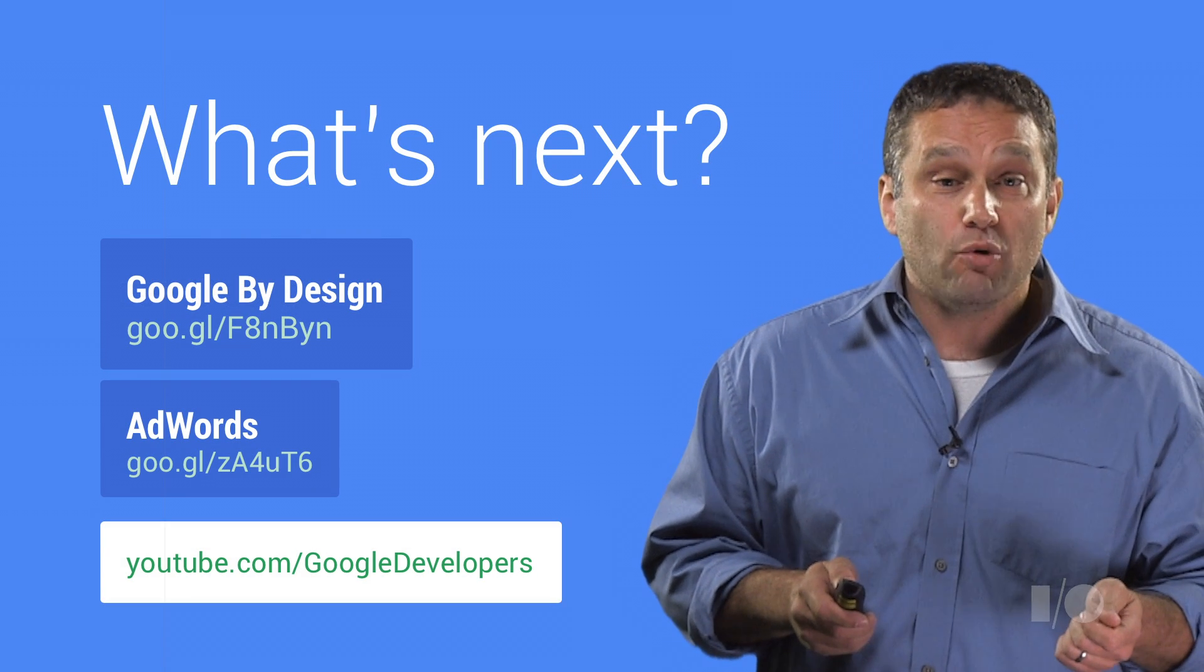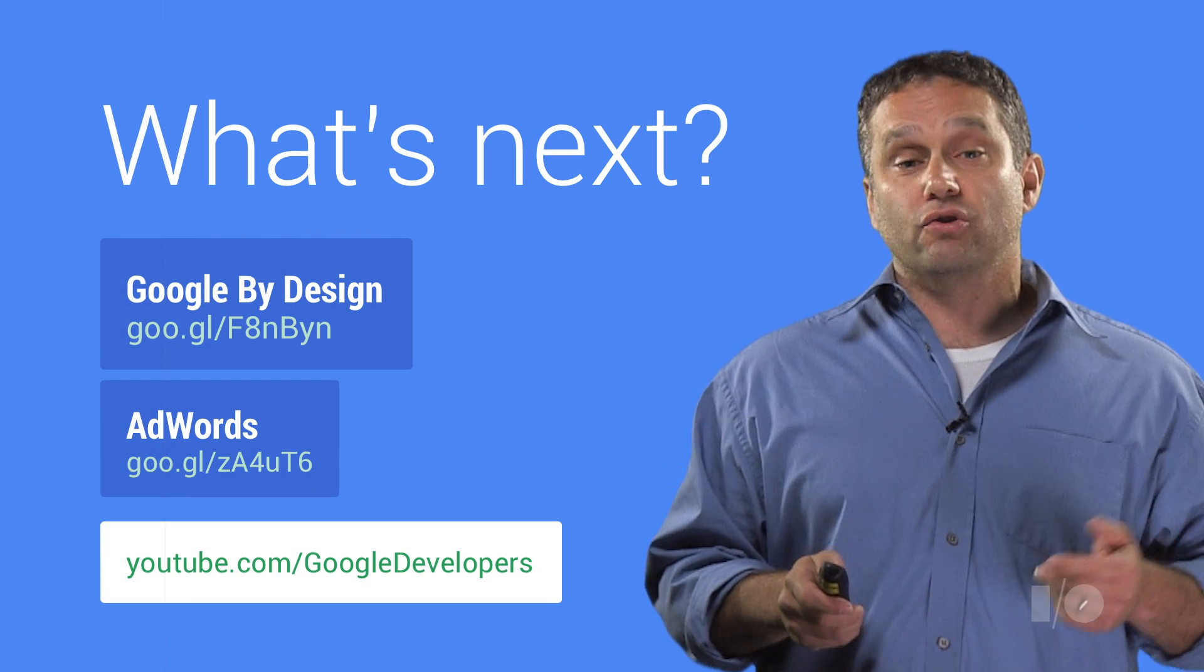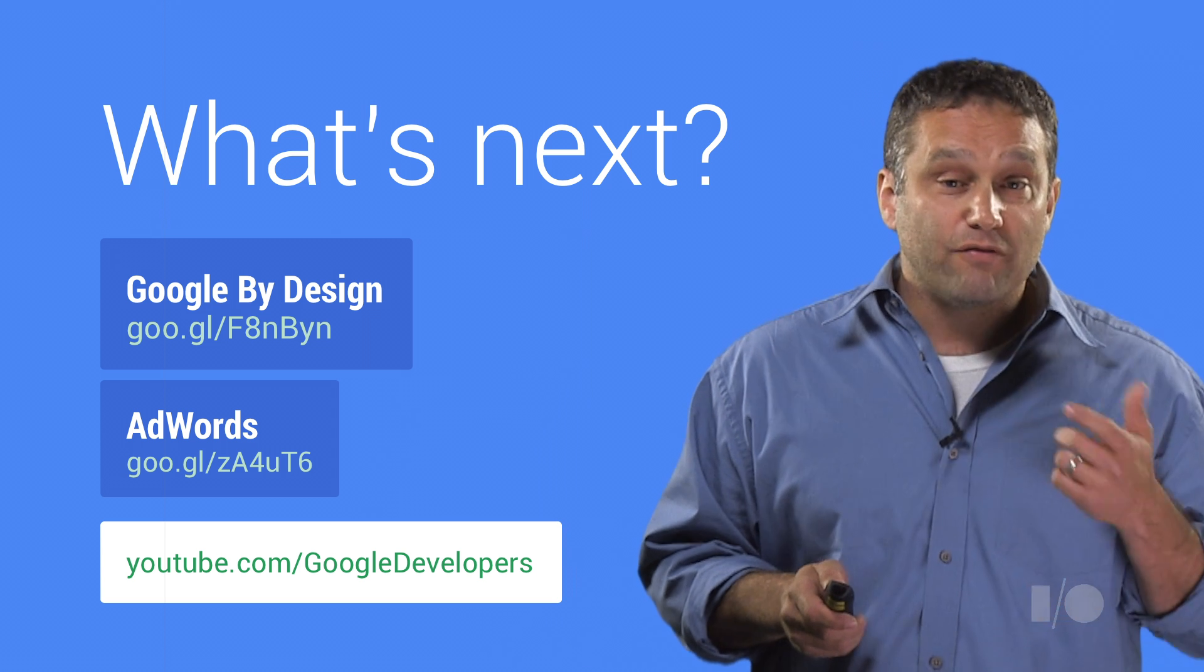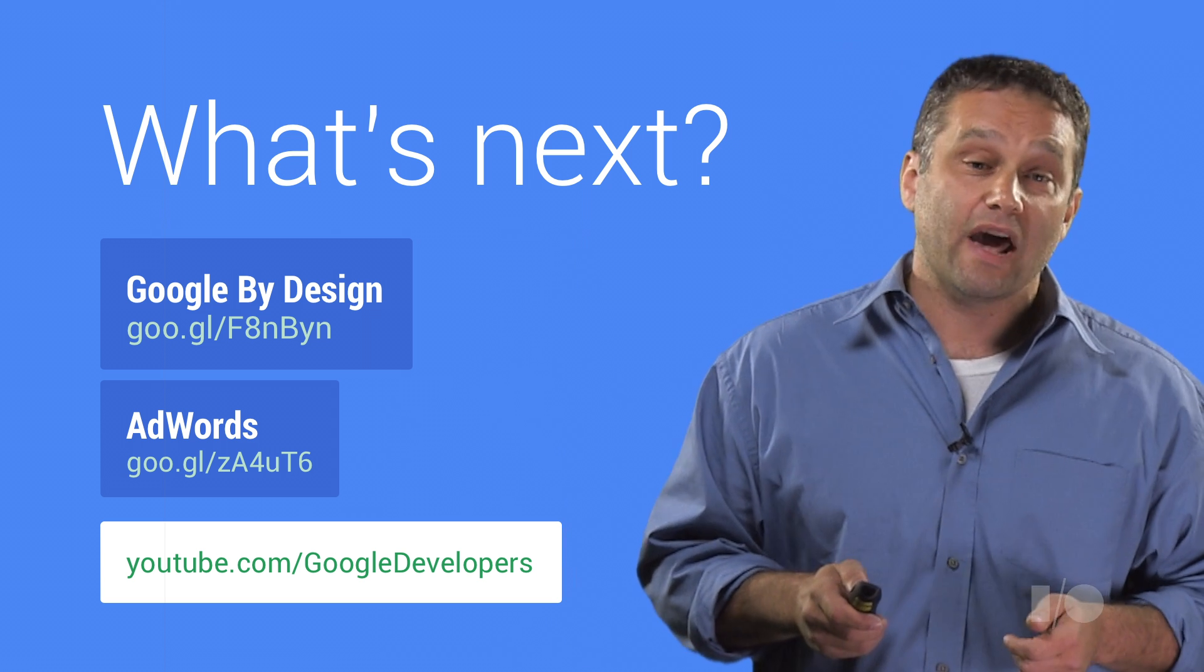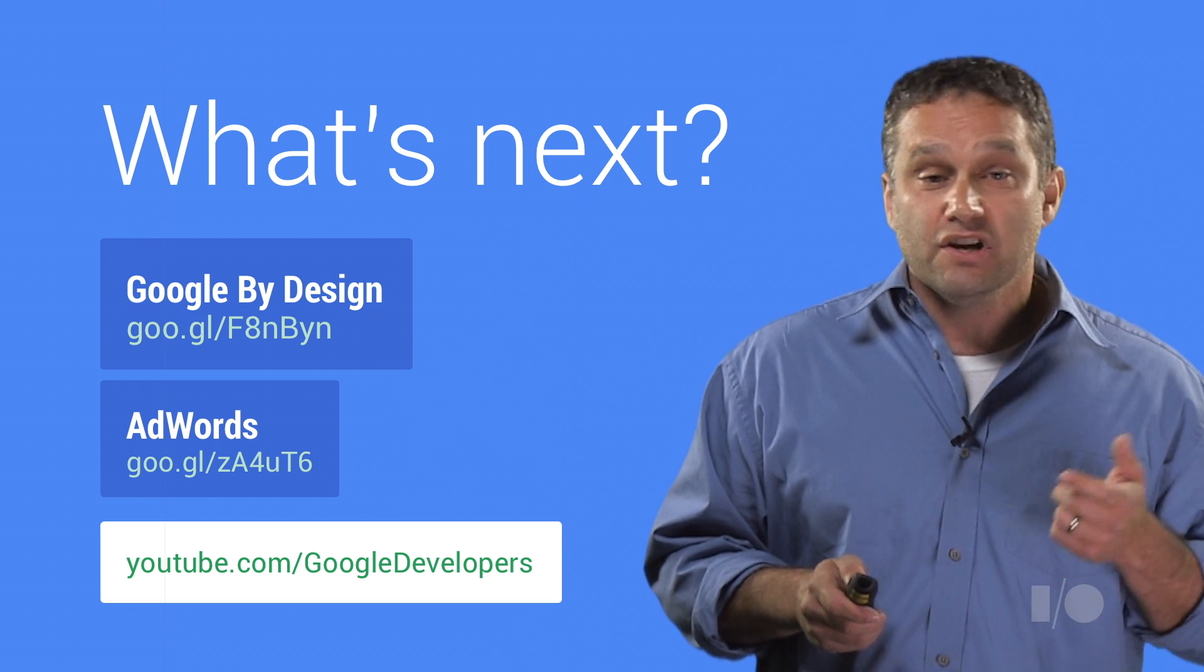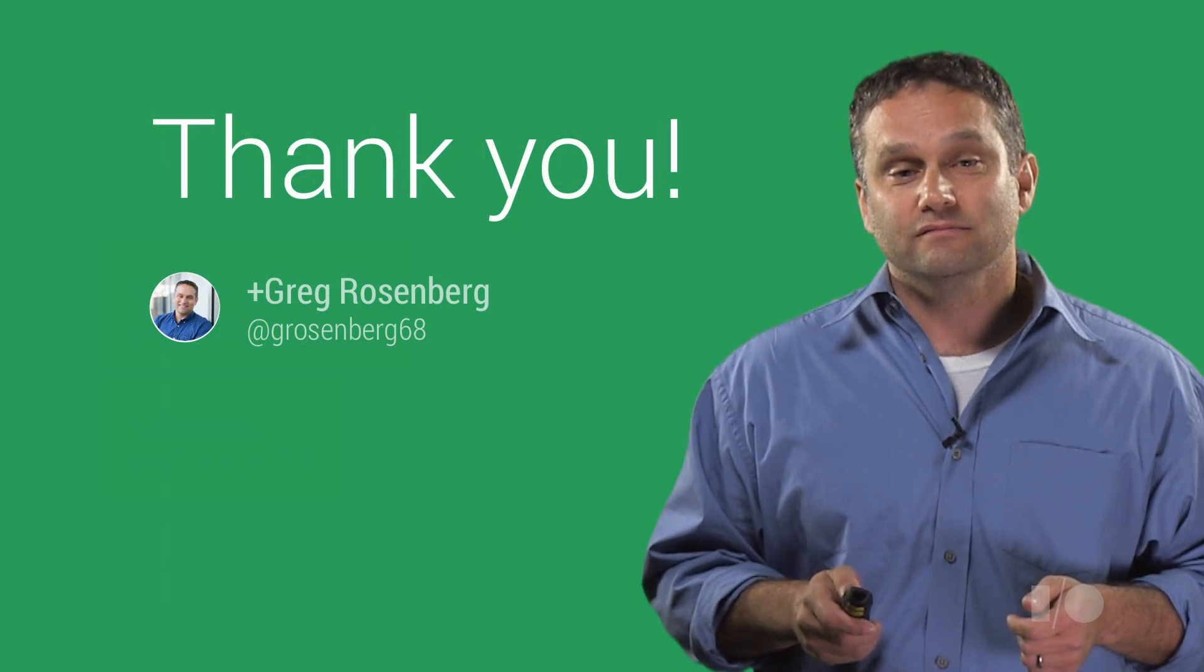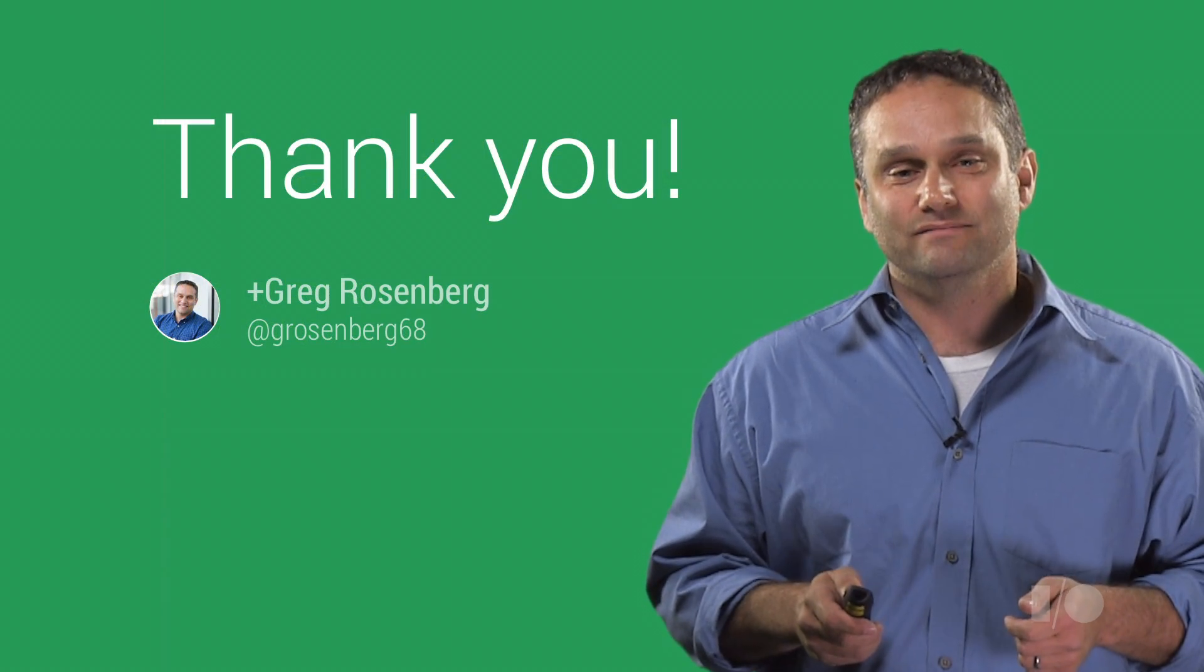Interested in learning more about being a designer at Google? Check out our Google by Design site. And for more information about AdWords and other advertising programs, check out our Google Ads site. Thanks for watching.